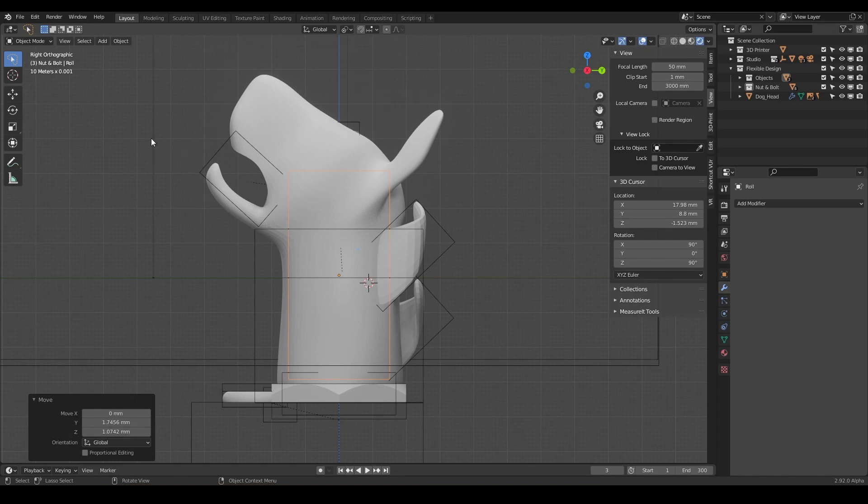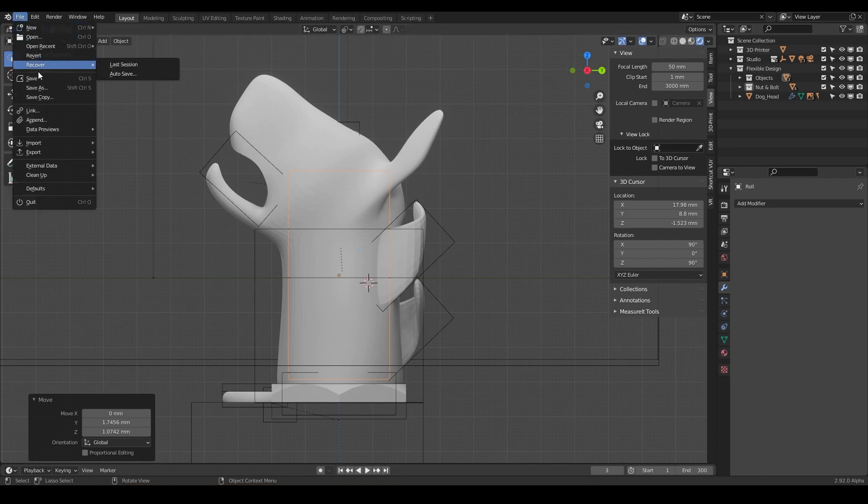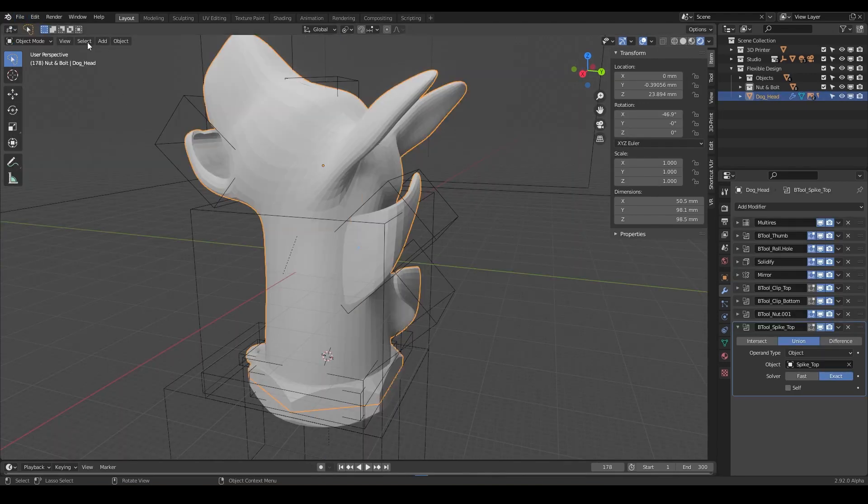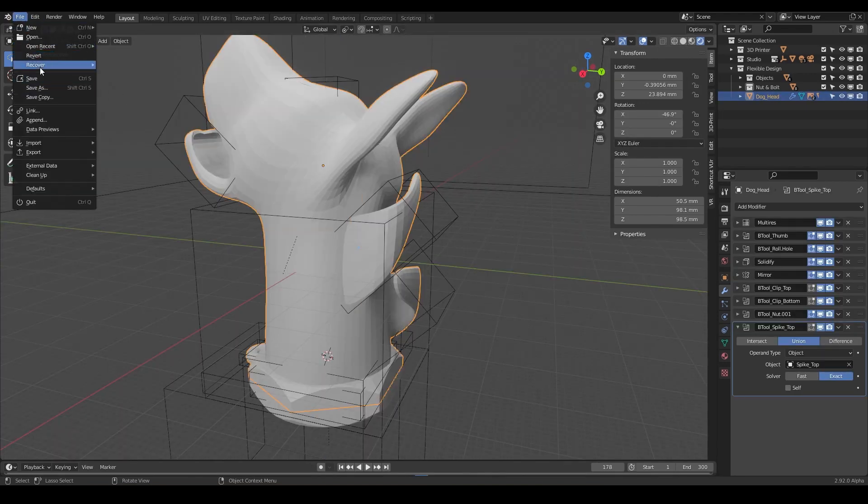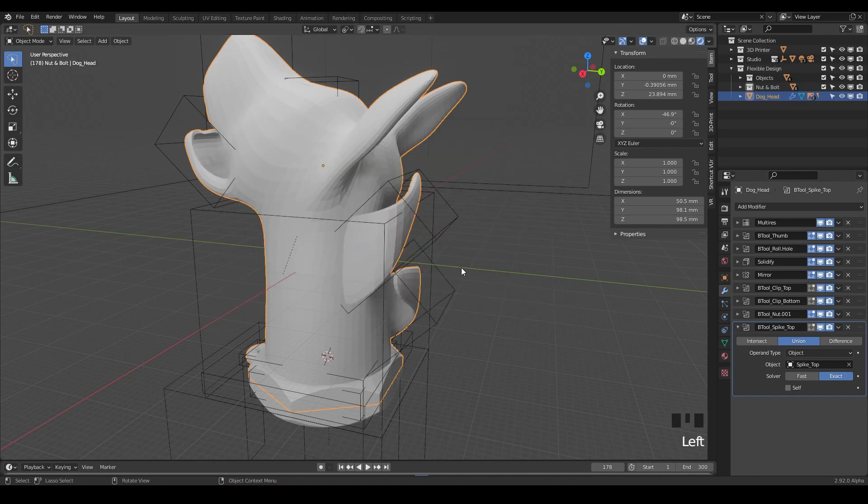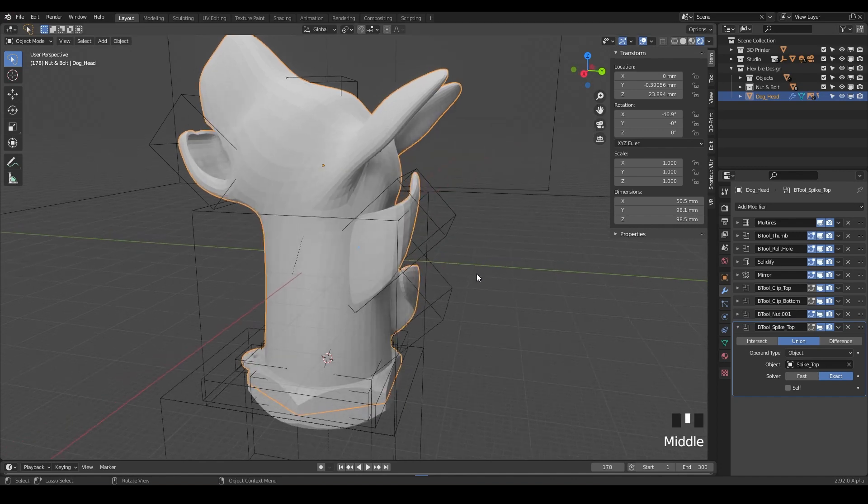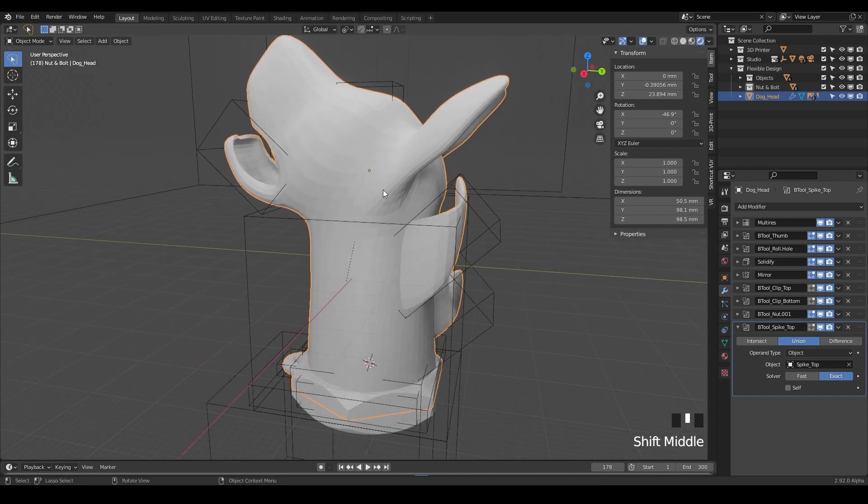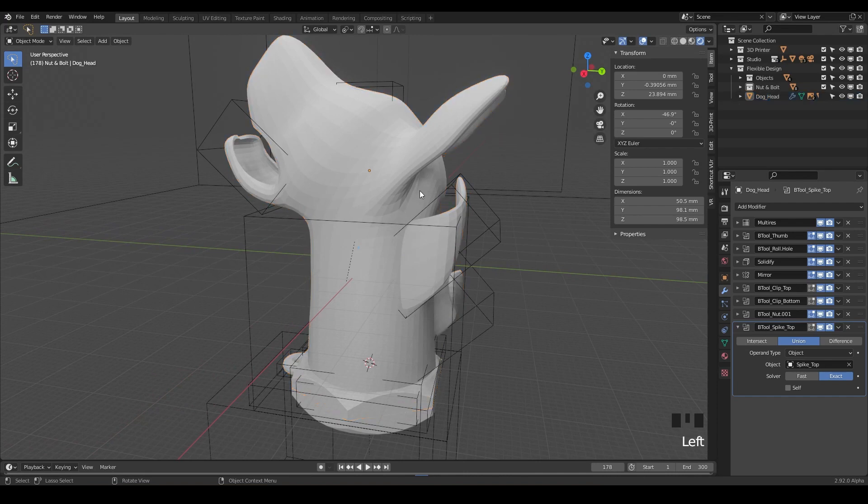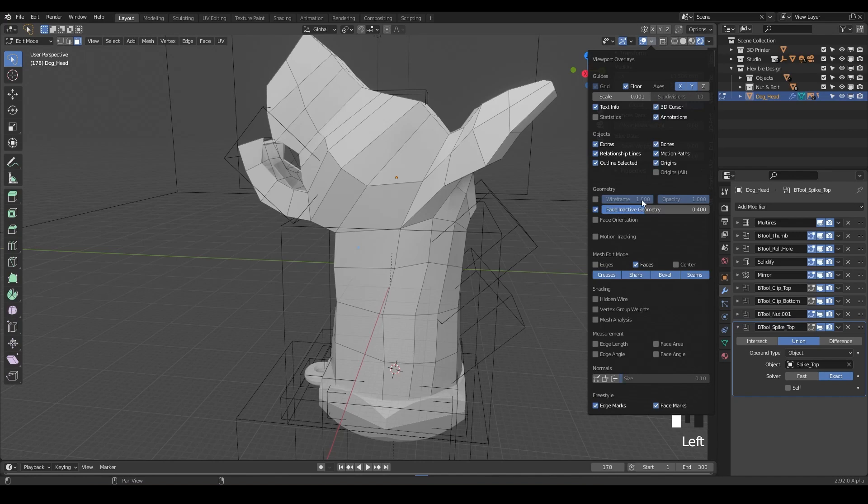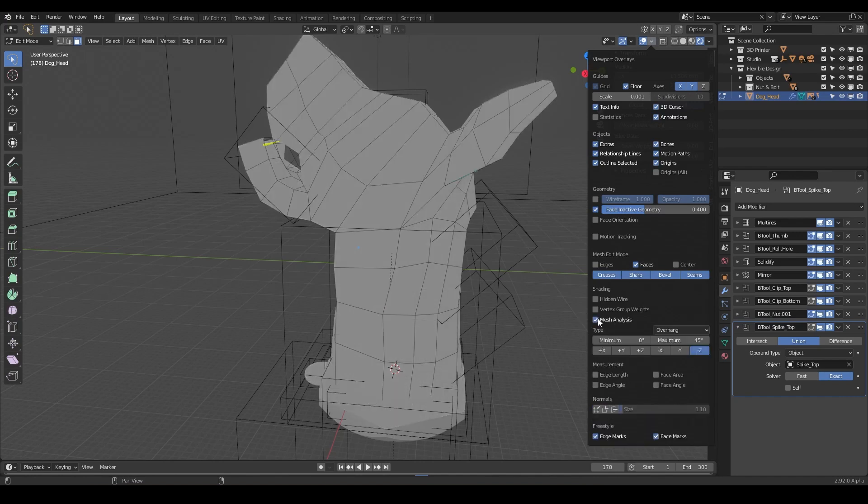Let's do file and we can just open our last saved one. So I just opened up our draft 10 and let's save as draft 11. First thing we want to do is just take our dog head into edit mode. And once you're in edit mode you can go into your overlay dropdown here and we want to turn on mesh analysis.